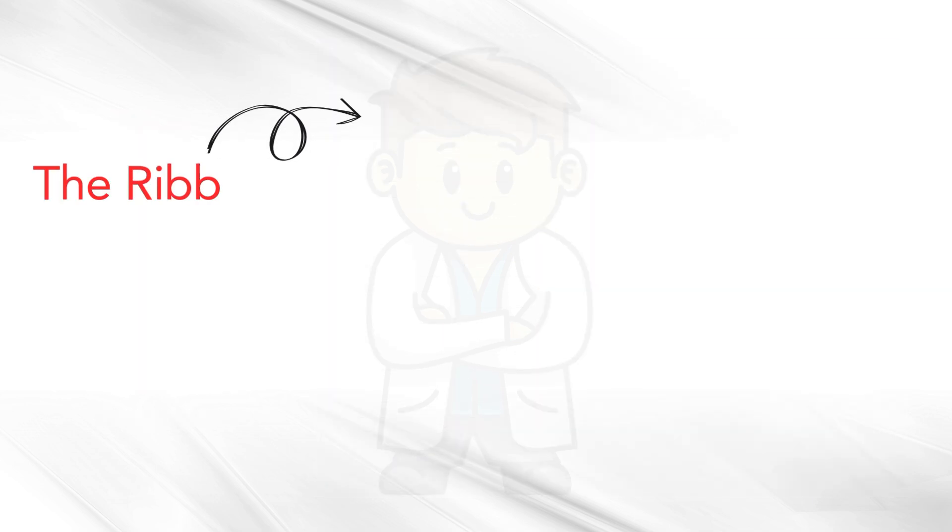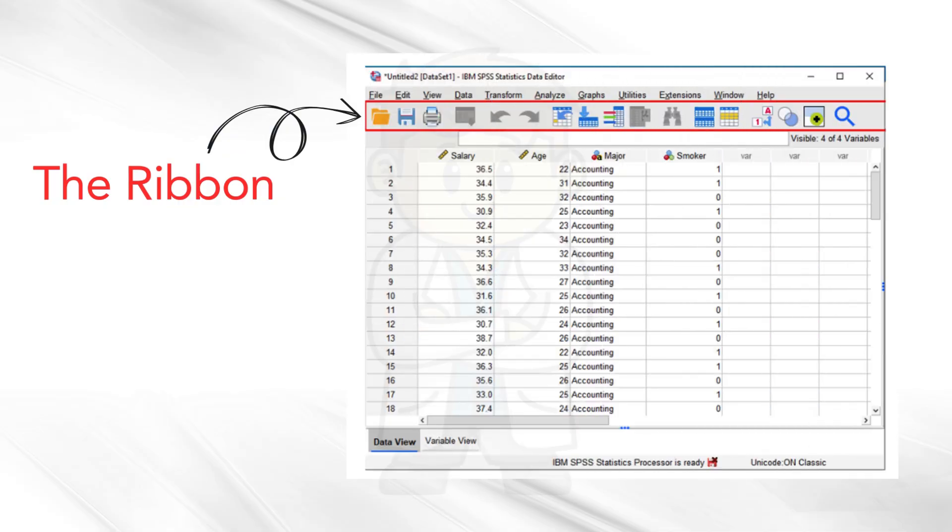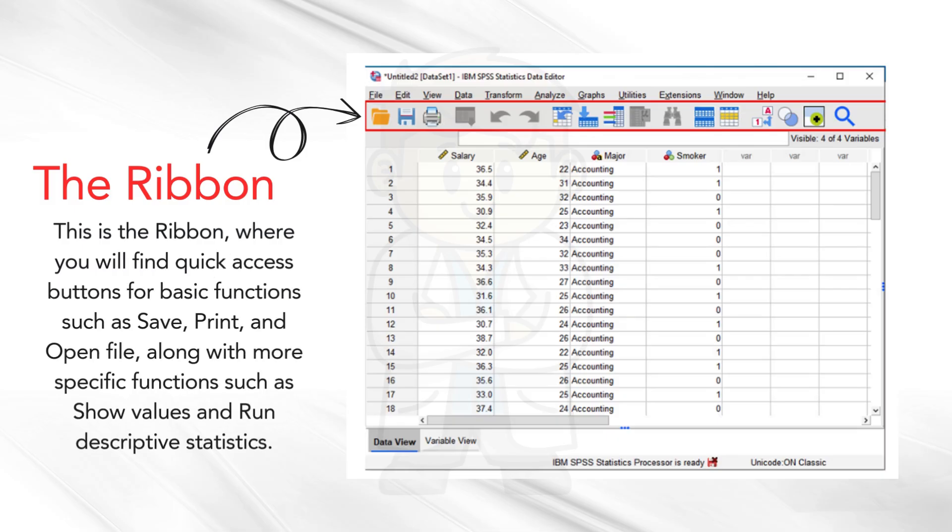The ribbon. This is the ribbon, where you will find quick access buttons for basic functions such as save, print, and open file, along with more specific functions such as show values and run descriptive statistics.